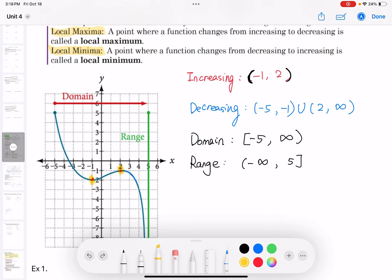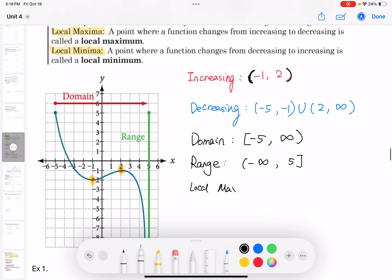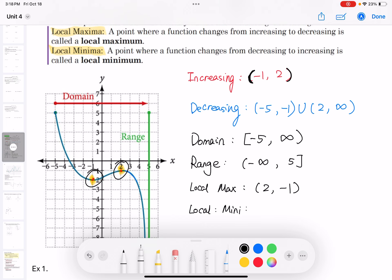The bump is the local maxima, connecting the increasing and decreasing trends. The local maximum point is (2, negative 1), so the maximum value is y = negative 1. The local minima is the dip, at the point (negative 1, negative 2).